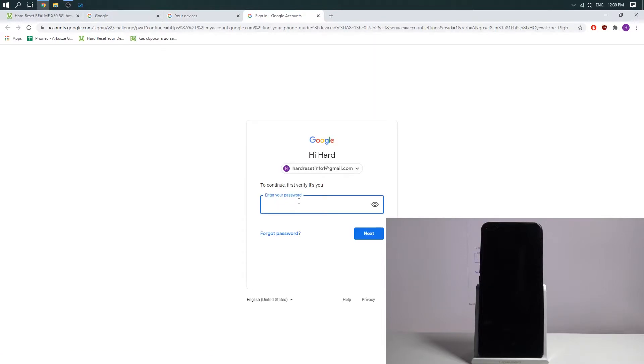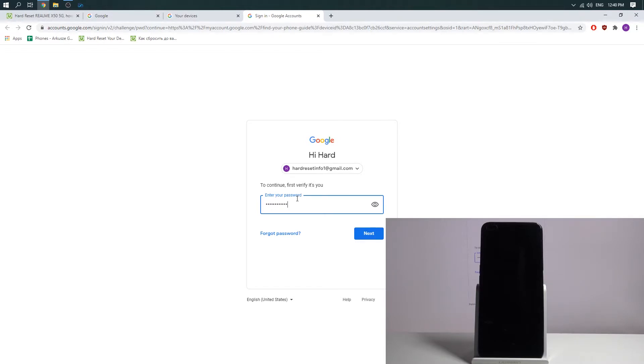Cool. Now verify your account. You need to type your password from your Google account and press enter.